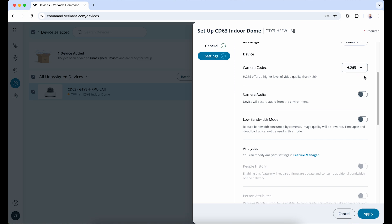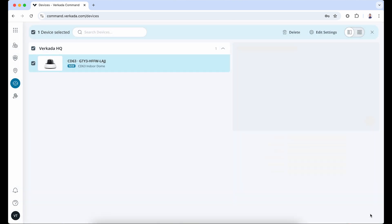When you're done, hit Apply. Now from the product menu, select Cameras and then choose your newly added camera.